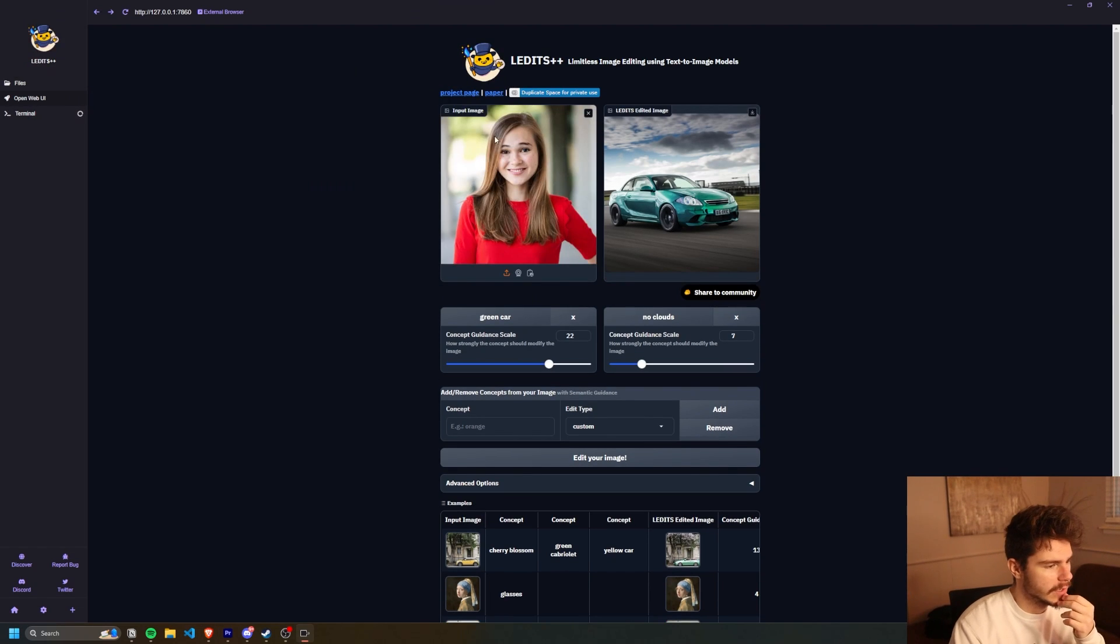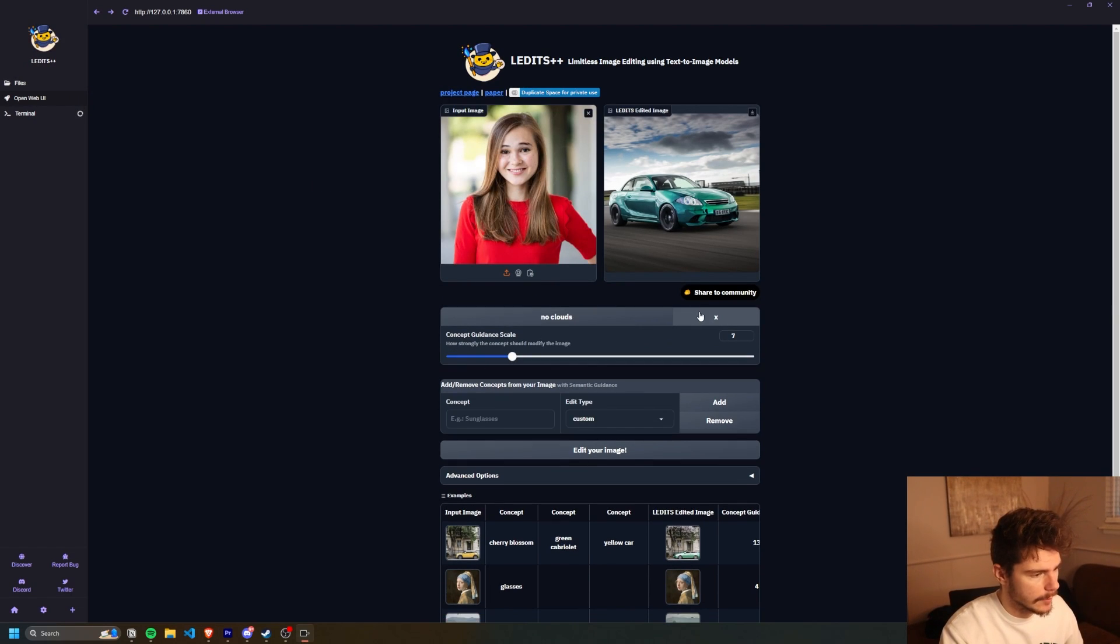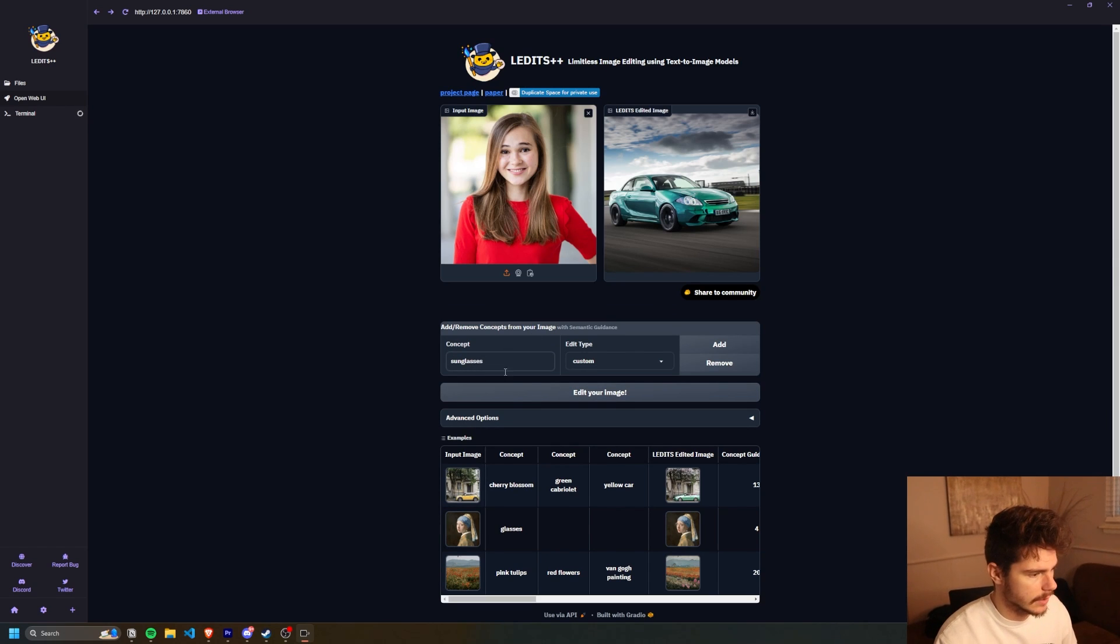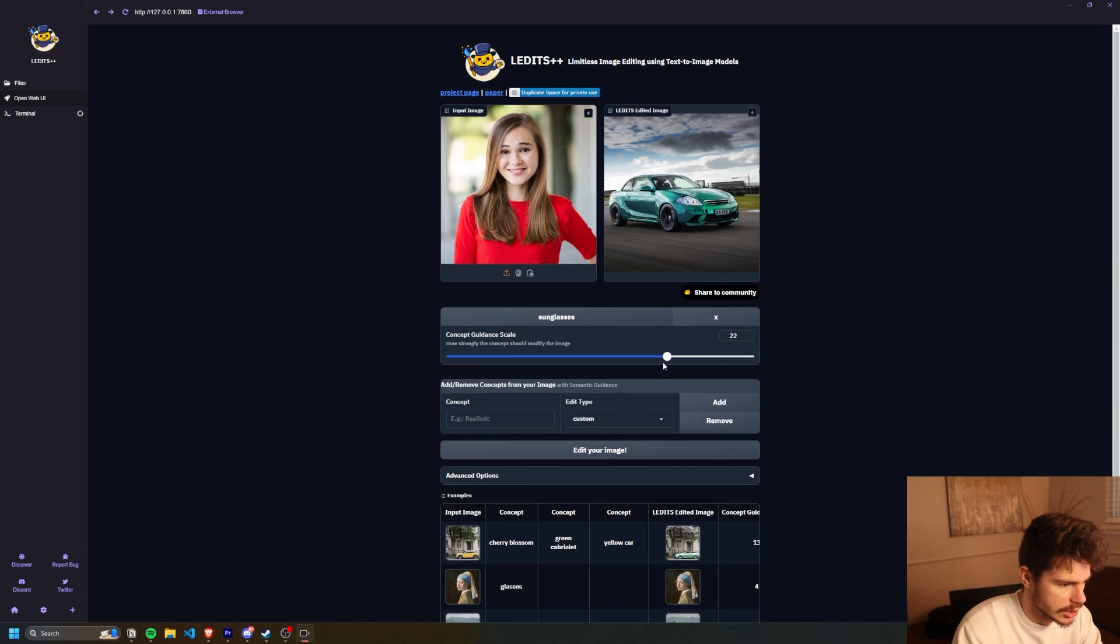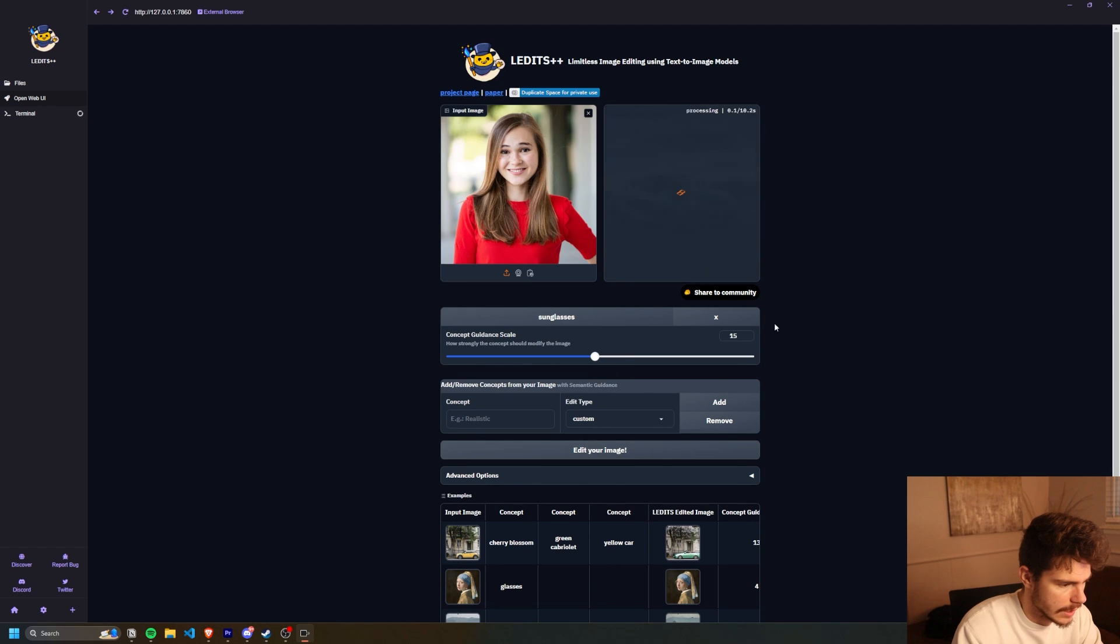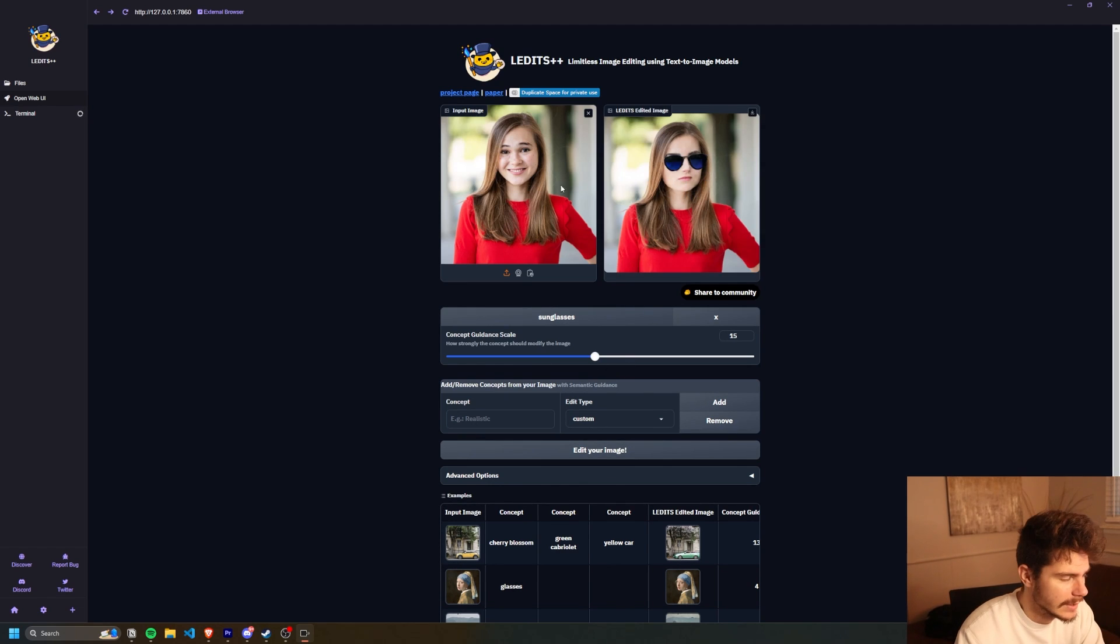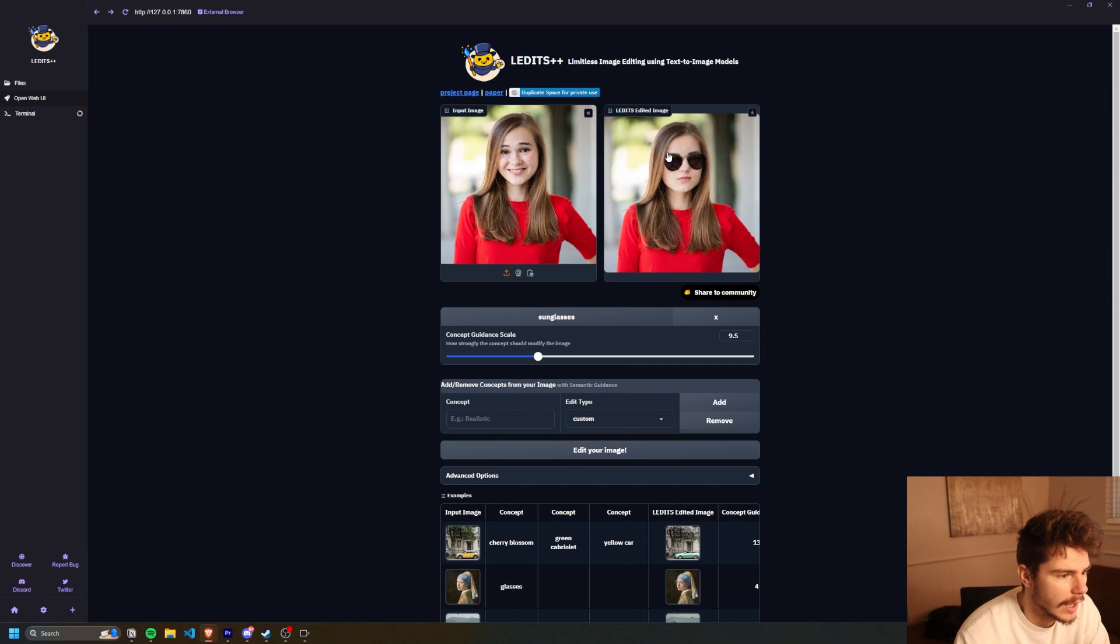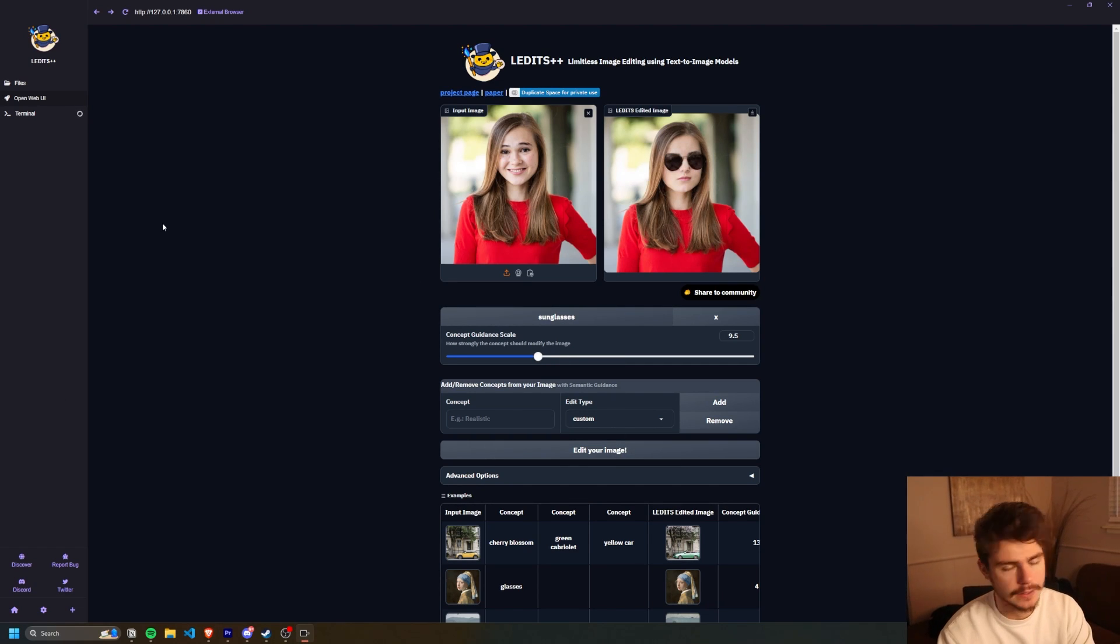I have this picture here of a person off Google. I'm just going to say sunglasses as the suggestion prompt suggests, and we'll turn it down a little bit. Edit image. Okay. Yeah, it's not great. Probably fine tune it to get a little bit better. Maybe turn it down a little bit. Okay. A little bit better, a little bit better. You get the idea.